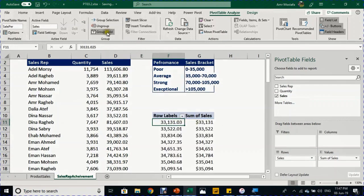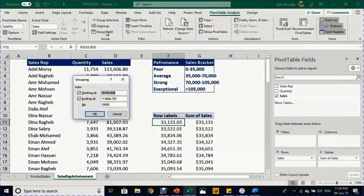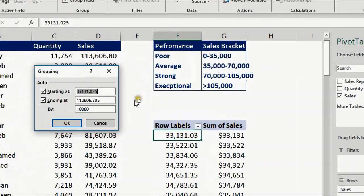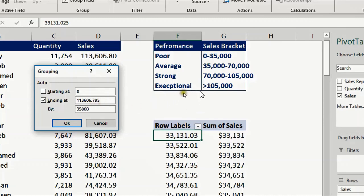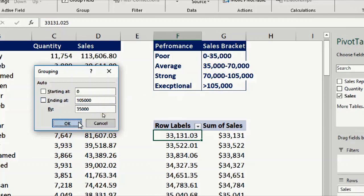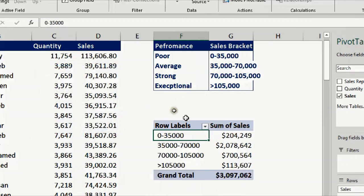I'll take another copy of sales and drop it in the rows, then do the grouping. I want to change the automatic grouping. I want to start with zero to match this criteria, and have a category every 35,000. I'll write 35,000 here and end at 105,000, which is the highest category according to the criteria. I'll click OK. You can see we've exactly simulated the criteria in the pivot table.